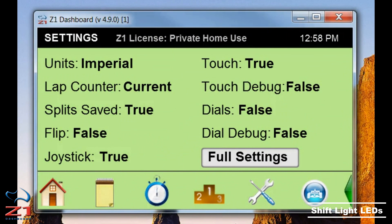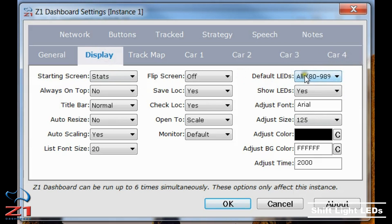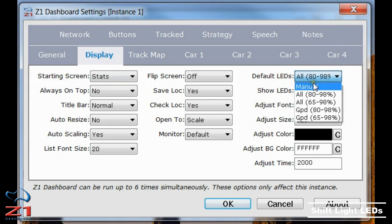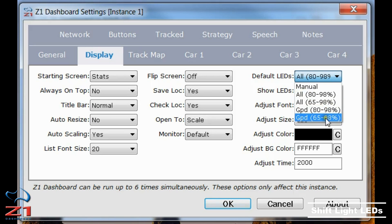Now let's talk about how you can set up your car's LEDs to your liking. When you're out of the car, you click on the settings icon to open the settings dialog. There are two important tabs here. The display tab — if you look at the right of the display tab we have default LEDs. The options are: manual, all 80 to 98, all 65 to 98, grouped 80 to 98, or grouped 65 to 98.